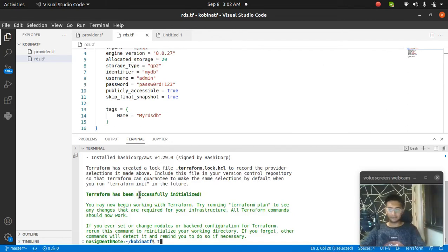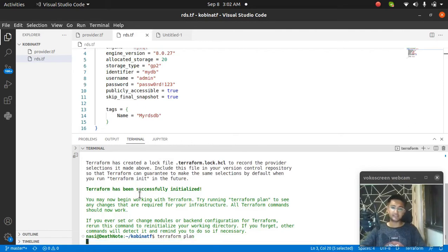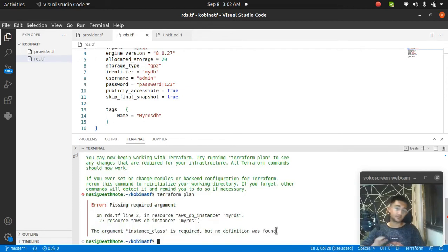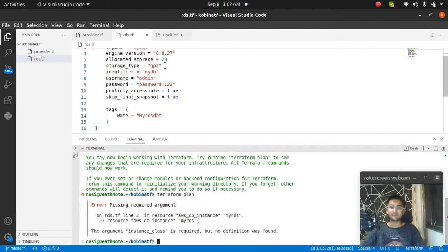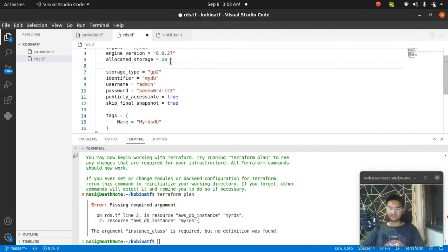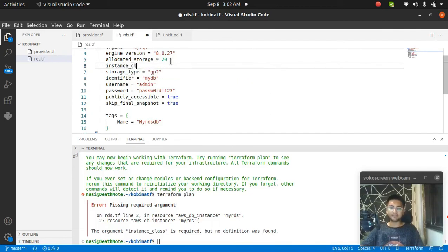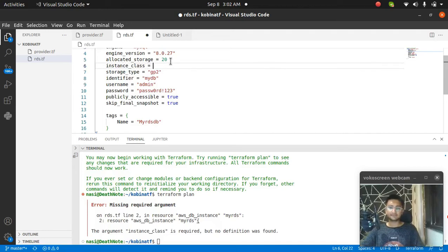I'm going to run terraform plan to see what is actually going to be created. When I run terraform plan, it shows me an error which says instance class is required, but no definition was found. Obviously we have to enter the instance class. I have totally skipped that. Instance_class is going to be the instance type, which can be T2 micro, M5 large, whatever you want. As this is for tutorial purposes, I'm going to make it T2.